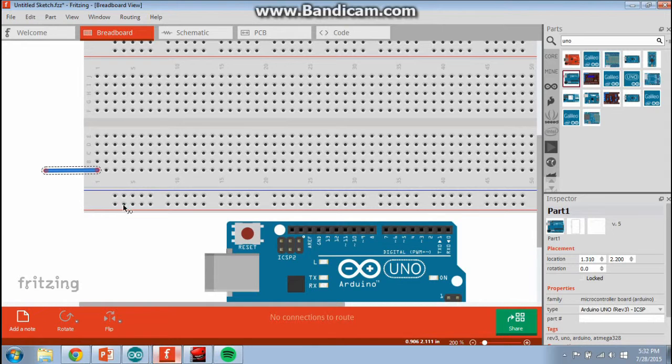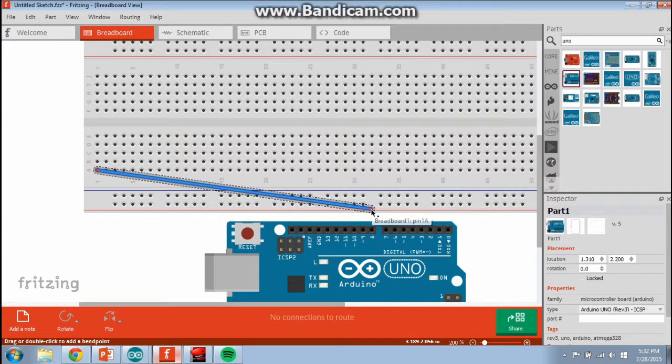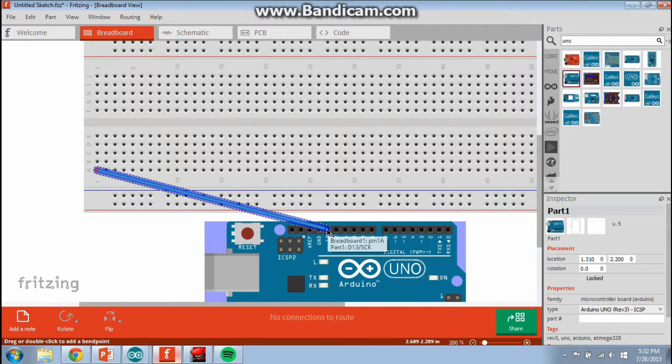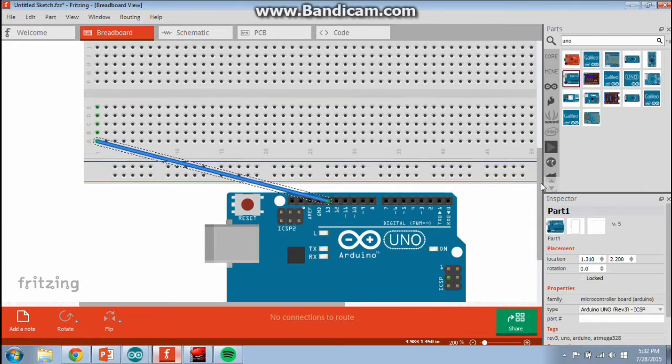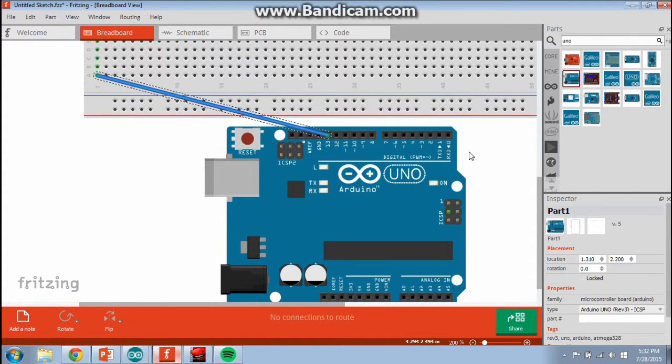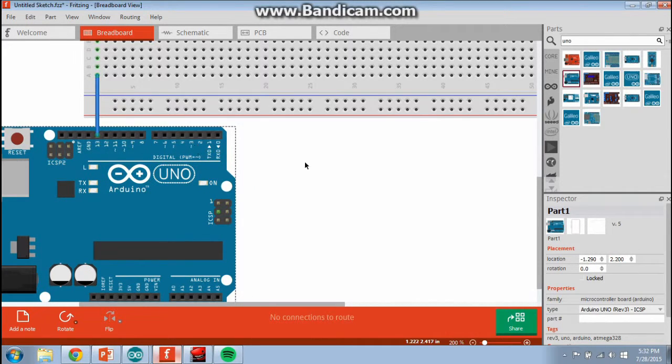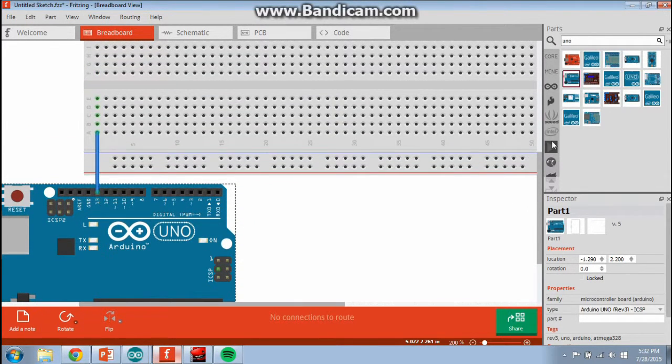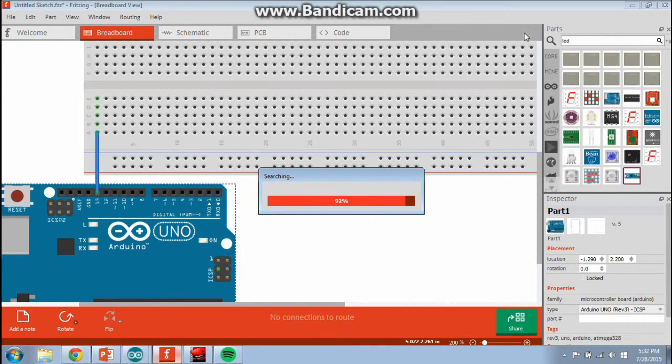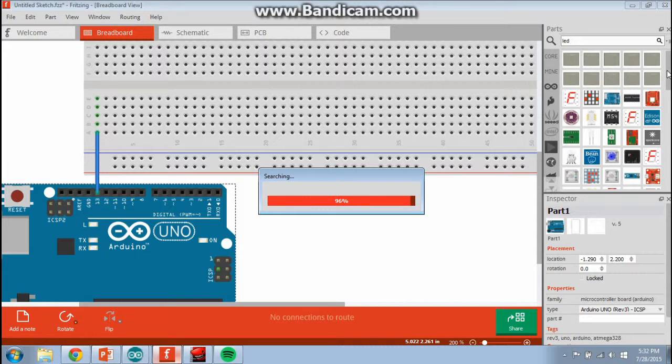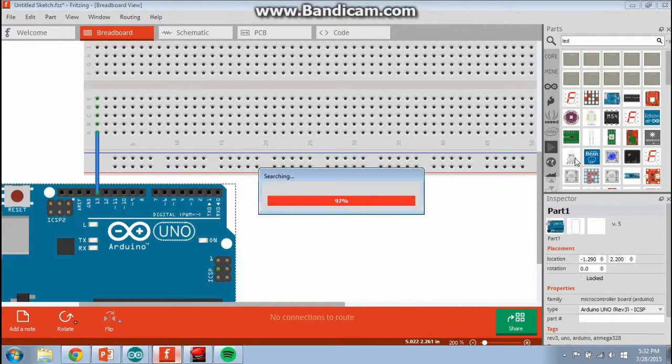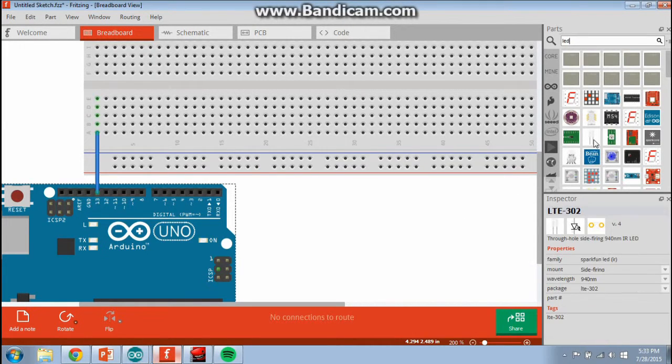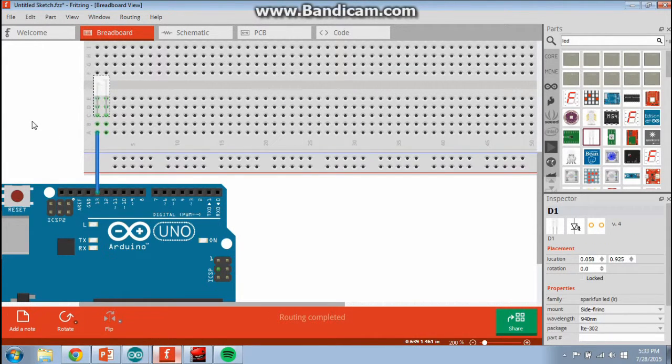Let's do an example. Say I want to make a connection to the Arduino, to pin 13, which is our LED pin, right? If I want to connect an LED up, let me find the LED here. Light emitting diode. Here's a basic LED.